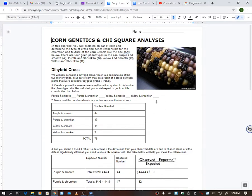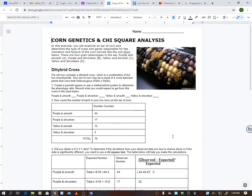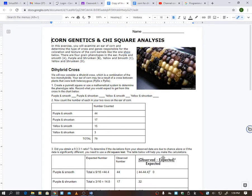So you can either do two small Punnett squares where you just put big P, little p on top and big P, little p on the side, and do another small Punnett square where you do capital S, lowercase s on the top, and capital S, lowercase on the side, or you can do a big 16 square Punnett square where you have capital P, capital S, capital P, lowercase s, lowercase p, capital S, lowercase p, lowercase s, and that would all go across the top. And then you would put the exact same thing down the side. Up to you how you want to do that.